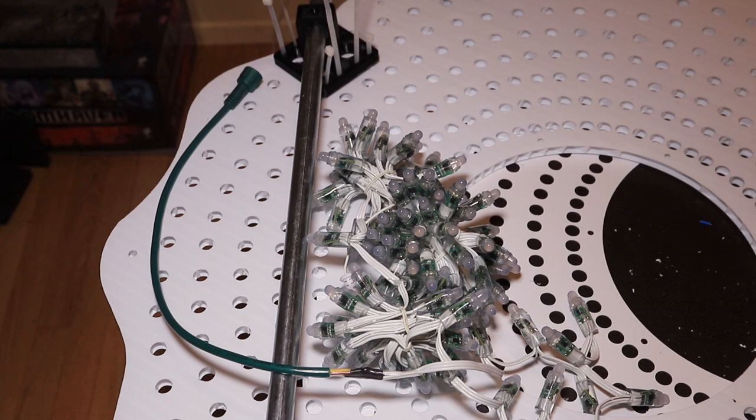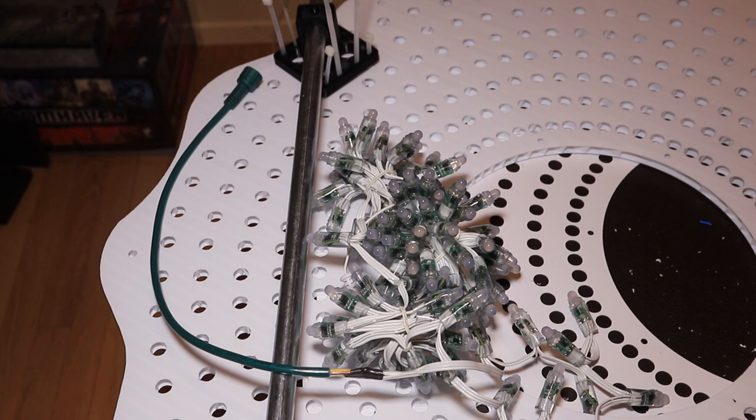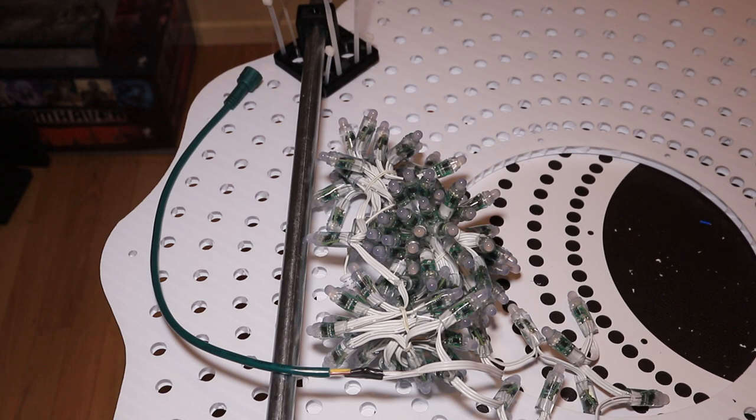This is one of the pixel strings, a custom made string I had made up by Rei Wu. Instead of the normal 100 pixels at 4 inch spacing, this is 112 pixels at 2 inch spacing. We have four of these which will give us the 448 we need.